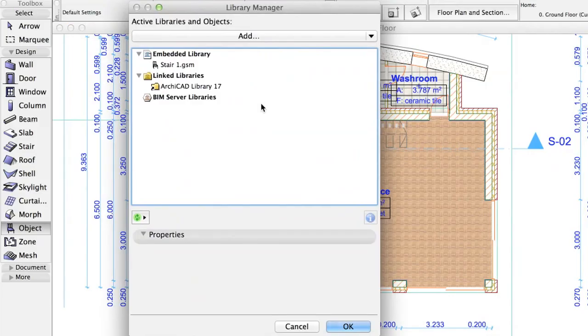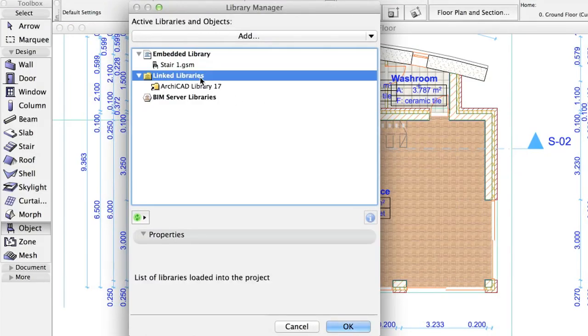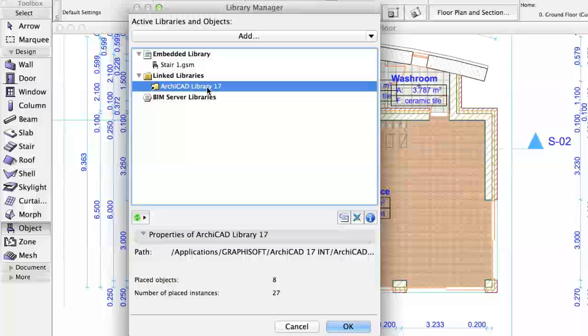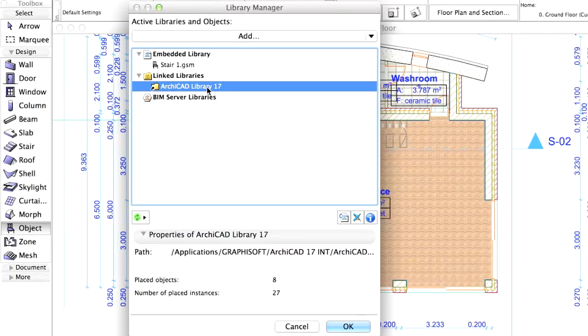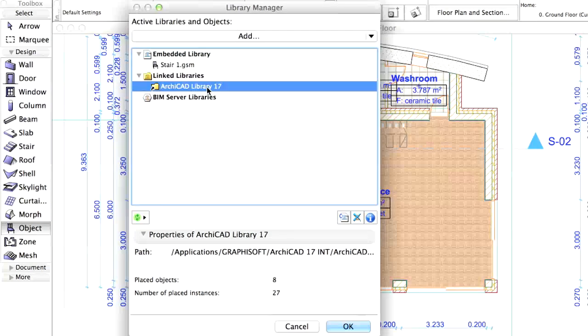This dialog contains all information about the loaded libraries and elements and their status. For example, if it lists a missing object that does not exist in the default ArchiCAD library, then we have to load it.